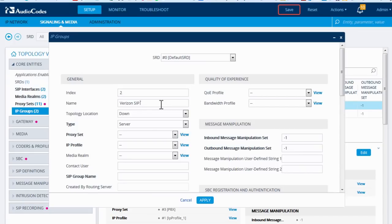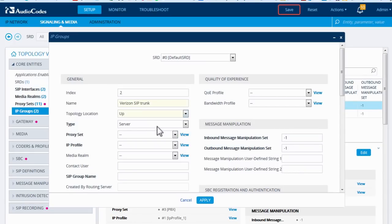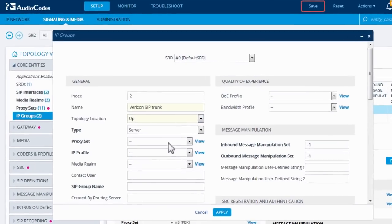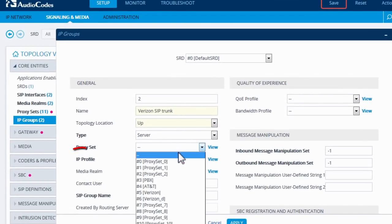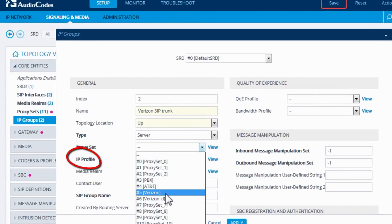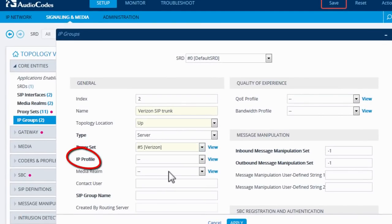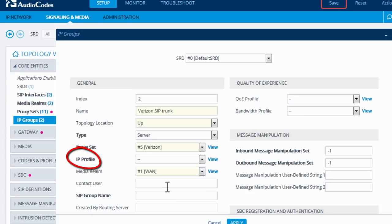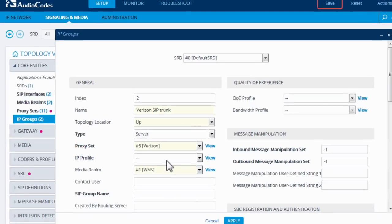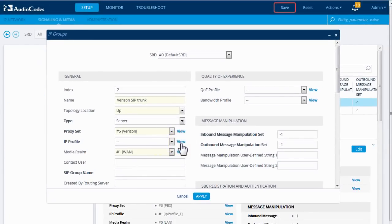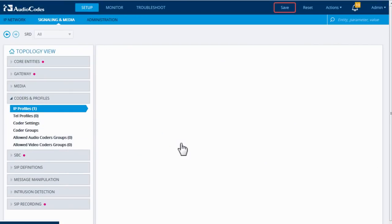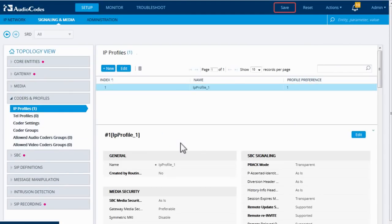Creating a SIP trunk involves the configuration of several related SBC entities. An example of a related entity would be an IP profile. It contains a set of SIP trunk attributes that tell the SBC how to handle the SIP trunk. Let's say I need to set up a new IP profile for my new SIP trunk.